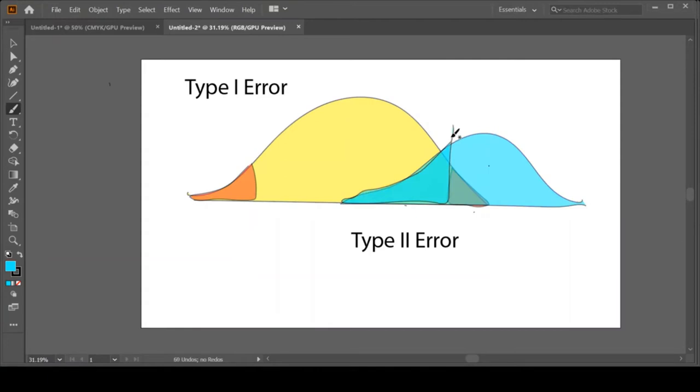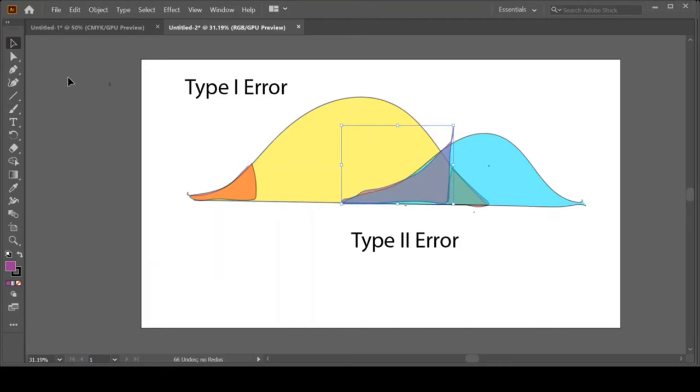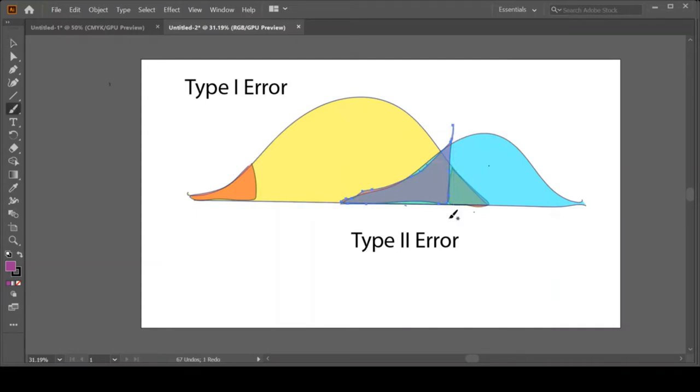So we've been making that purple, right? Pretend these are drawn perfectly. Okay, so my purple zone of the blue distribution is my Type 2 error. This line defined where we set the Type 2 error and actually where we set the Type 1 error.